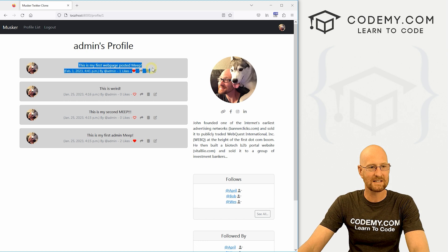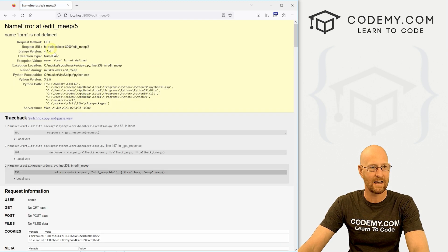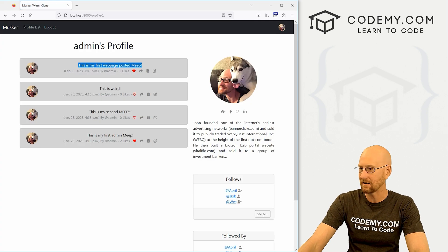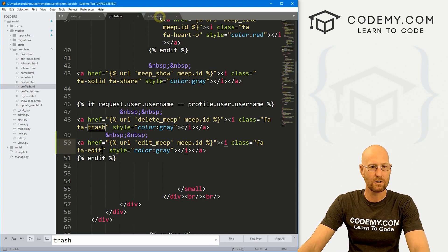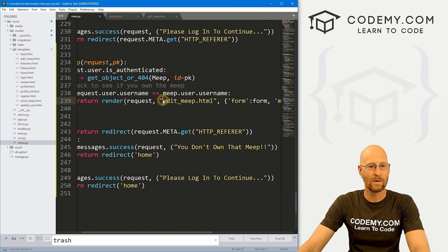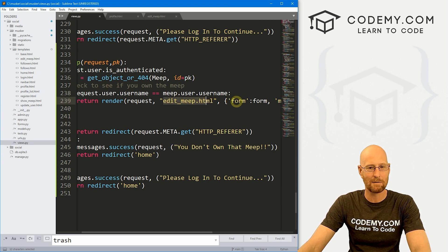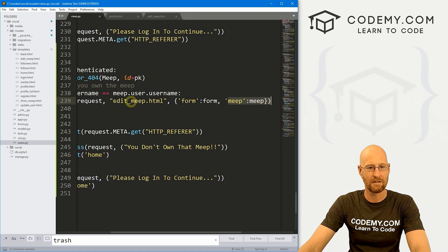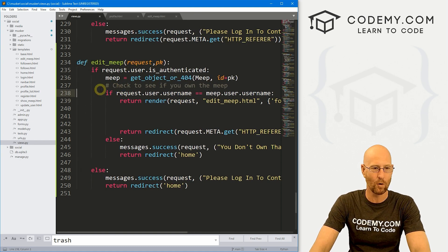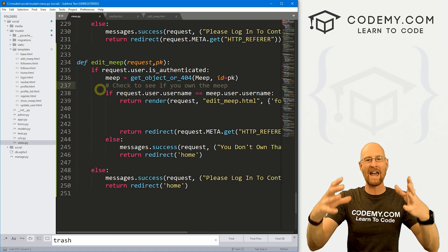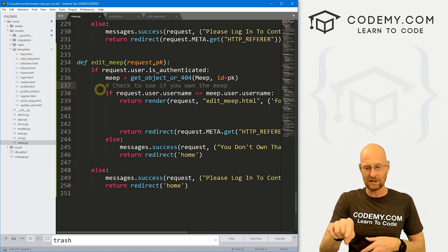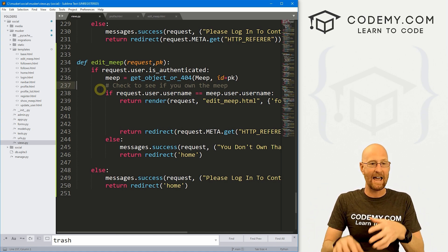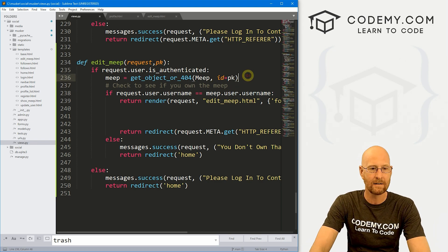Let's come back over here and hit reload. And you got to be logged in. So let's log in here. All right. So we got this little edit icon. That looks nice. So this one says, this is my first web page posted Meep. Let's click on this. And, oh, we haven't defined form yet. So we need to go back and do that. Let's head back over to our view. And remember when we sent the request to this edit_meep.html page, we passed in this form thing and the Meep. So we need to define that form because we want to throw up a page with a form on it that has the information of the Meep in it that we can then edit.